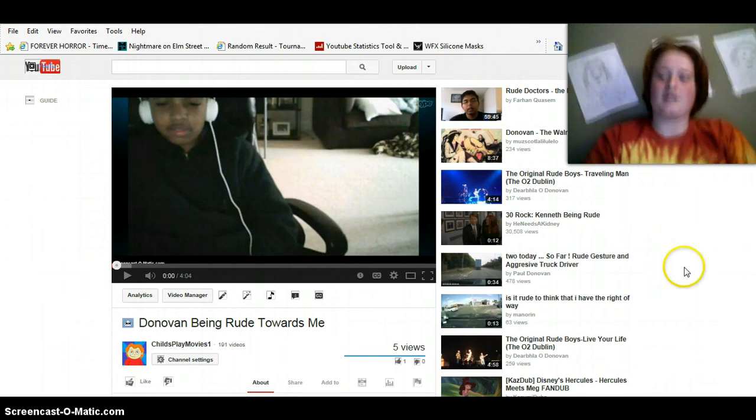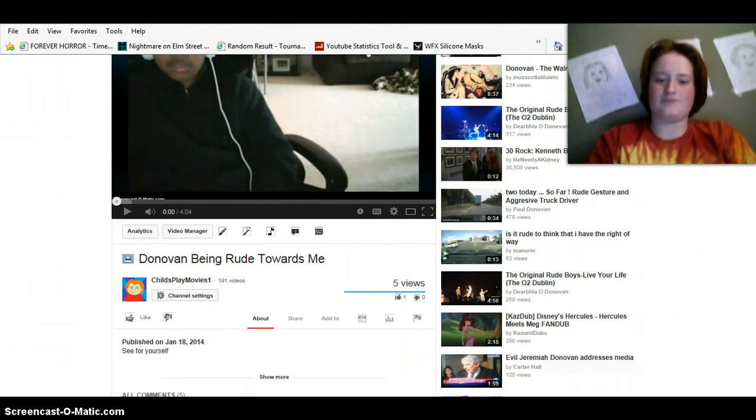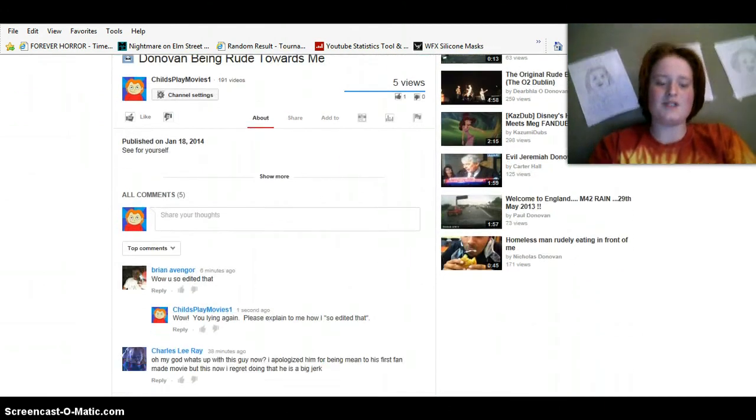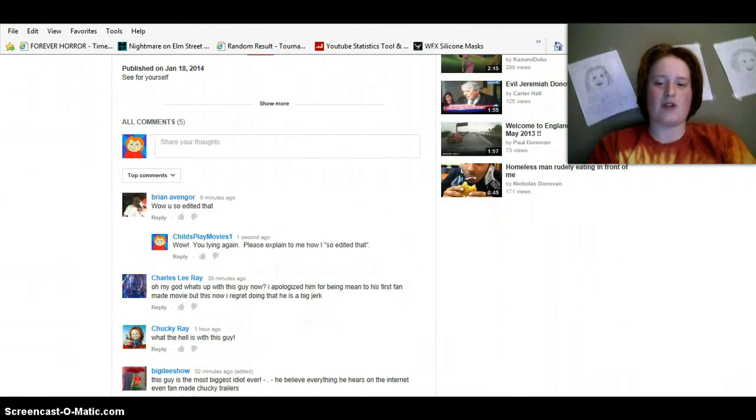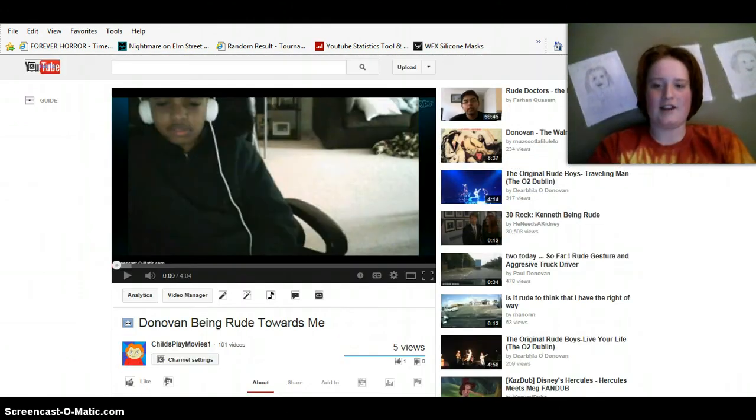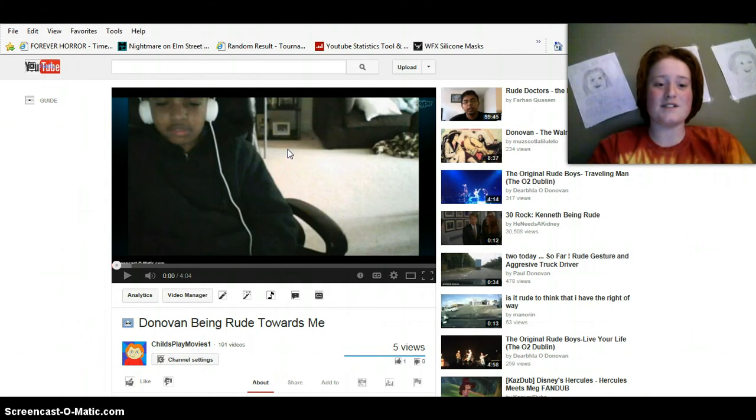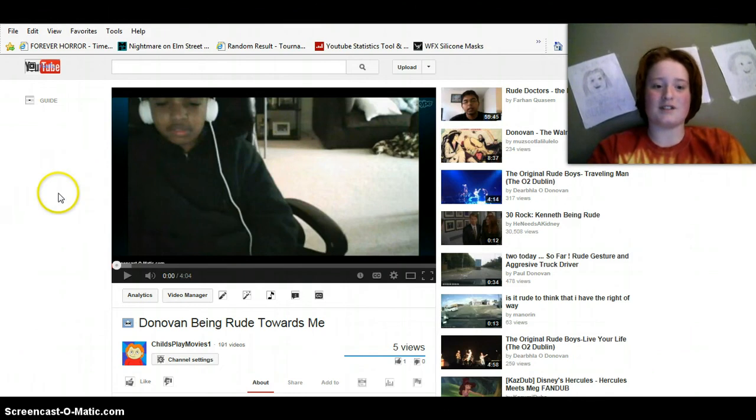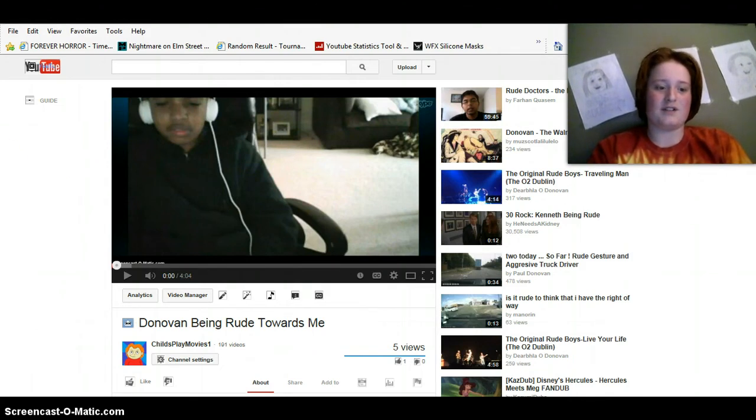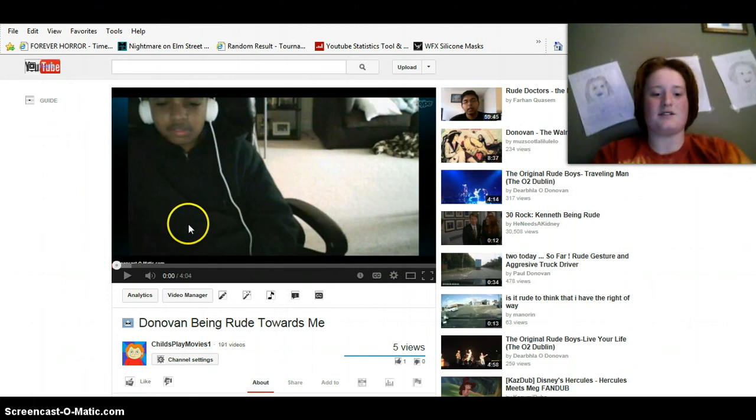But he left a comment here saying wow, you so edited that. Does it look like I edited this? Look—seriously, it doesn't look edited.